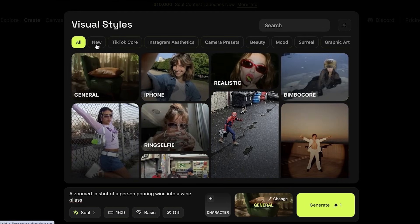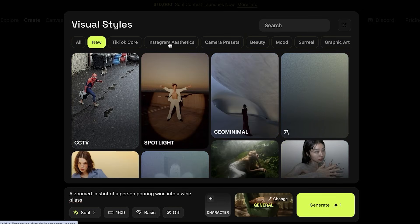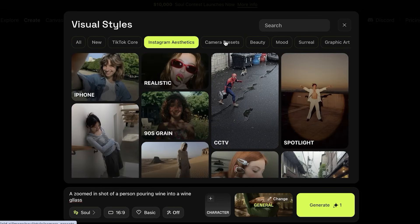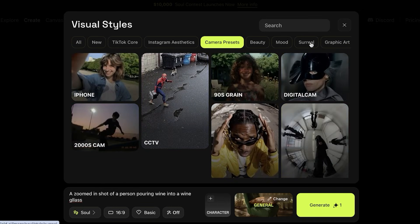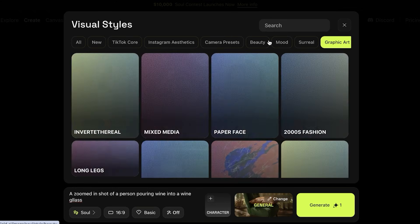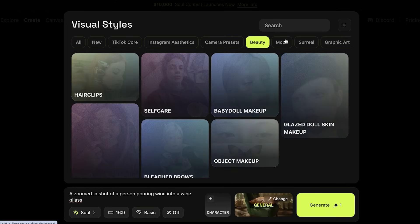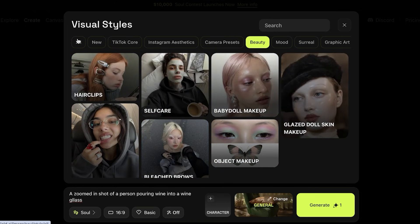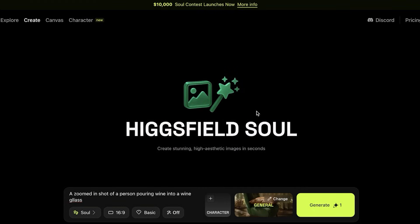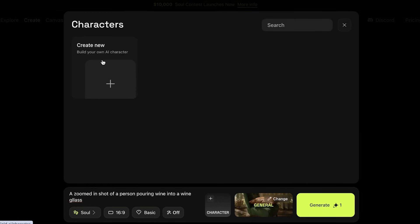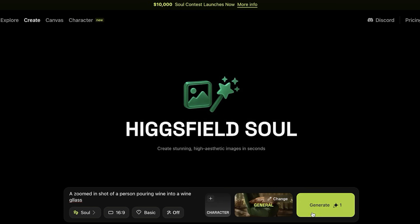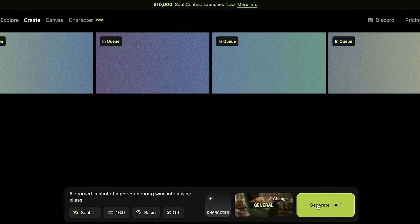On the right you can also see General, which allows you to edit and customize the visual styles. You have new Instagram aesthetics, camera presets, beauty, mood, surreal, graphic art, and a bunch of different visual styles that are super popular. If you leave it at None it just takes your prompt and adapts to whatever style fits. On the right you also have the ability to add a character — if you want to add your own AI character you can do that — but I'm just going to click on Generate.